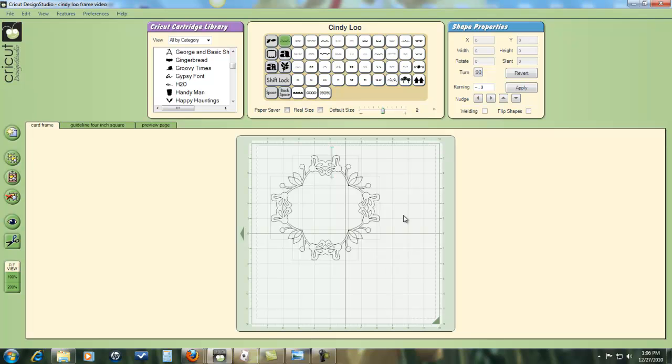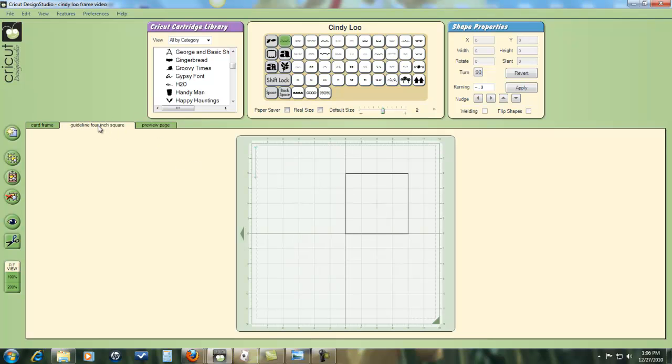At this size, it doesn't really fit a card. So what we need to do is resize it to fit a standard card. And I've already gone ahead deciding that this would be good for a square card. And I made myself a guideline using just a square from George. This is just to help me visually see what size I'm going to make the design.